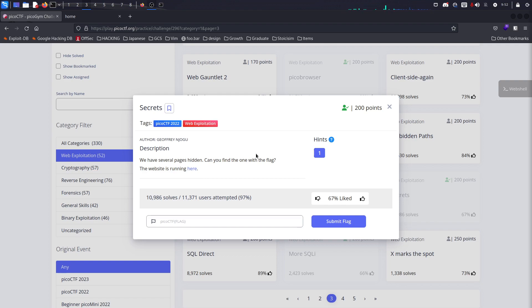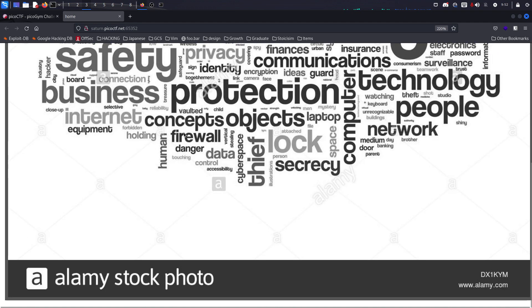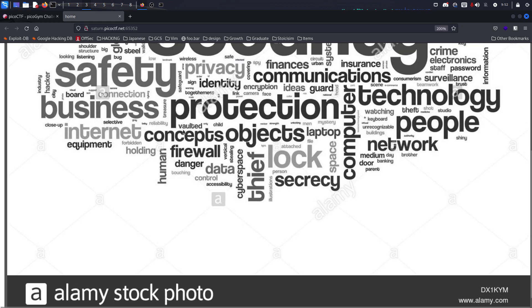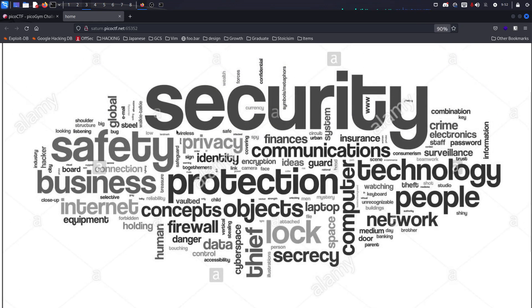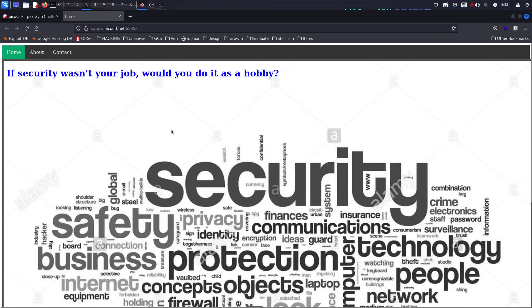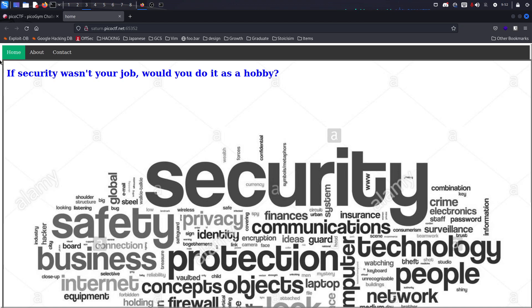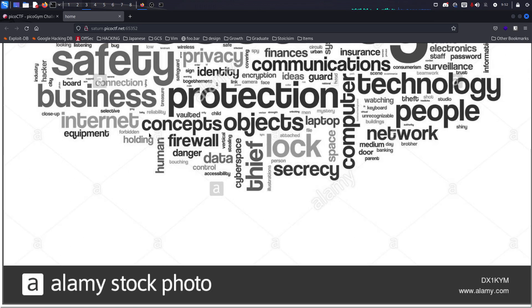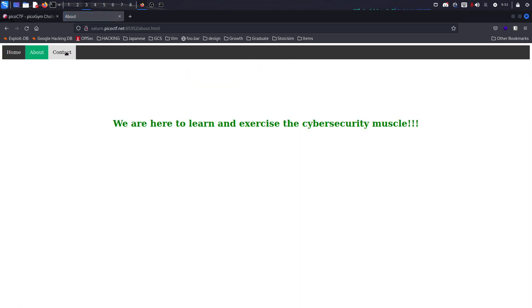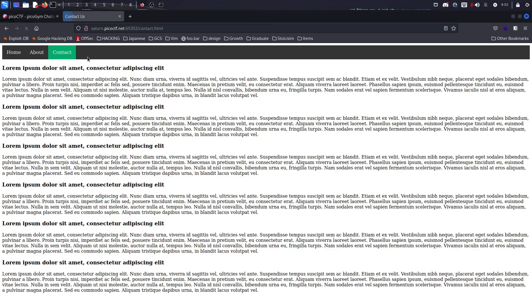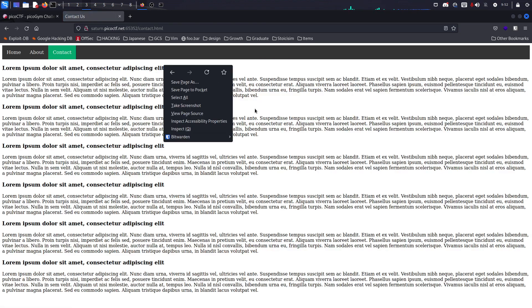We go to the website and get a very unique website in my opinion. It has really not much, just a picture, and then there is home and contact. If we right click on it...